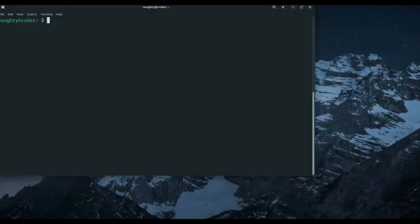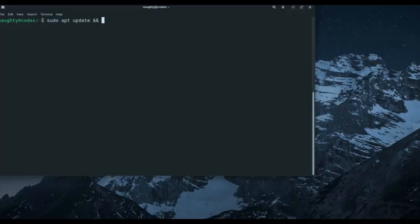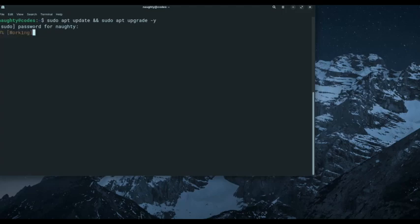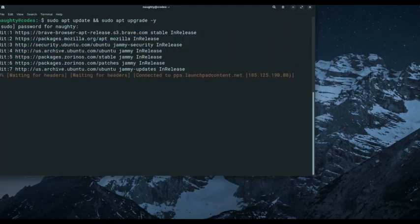You just open up your terminal and type in sudo apt update, the ampersand, and sudo apt upgrade, and the Y flag. Enter your password and go ahead.